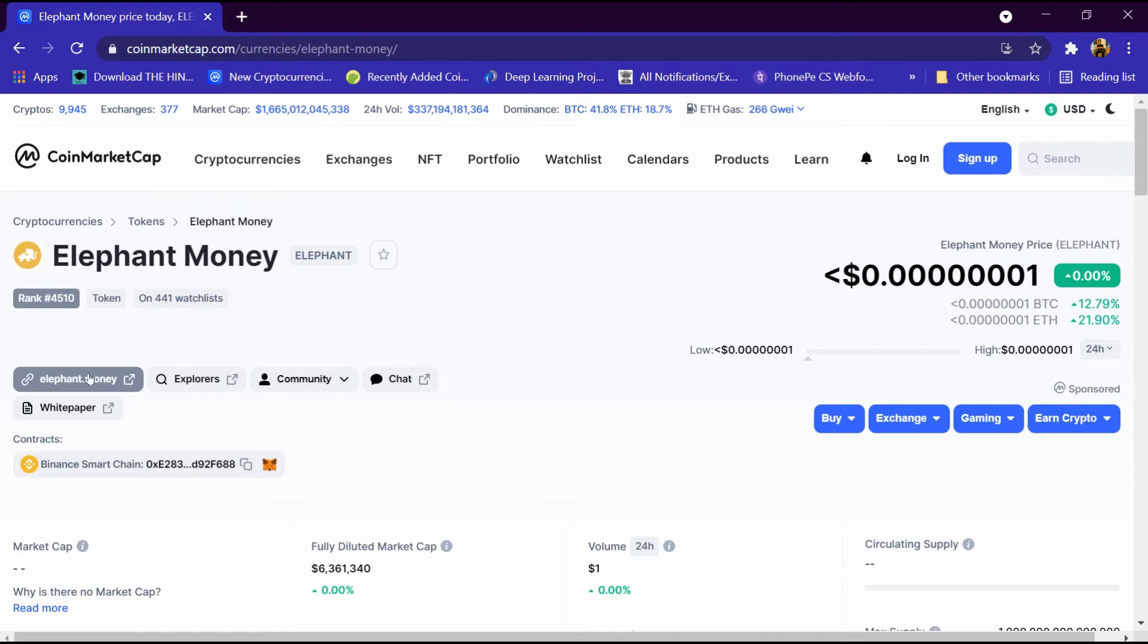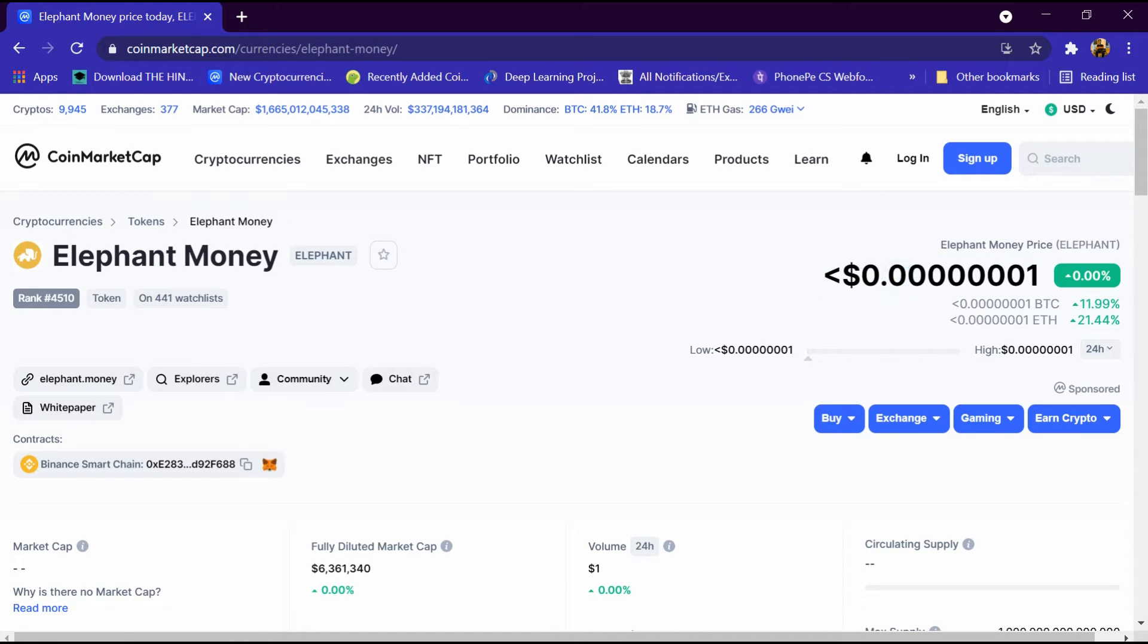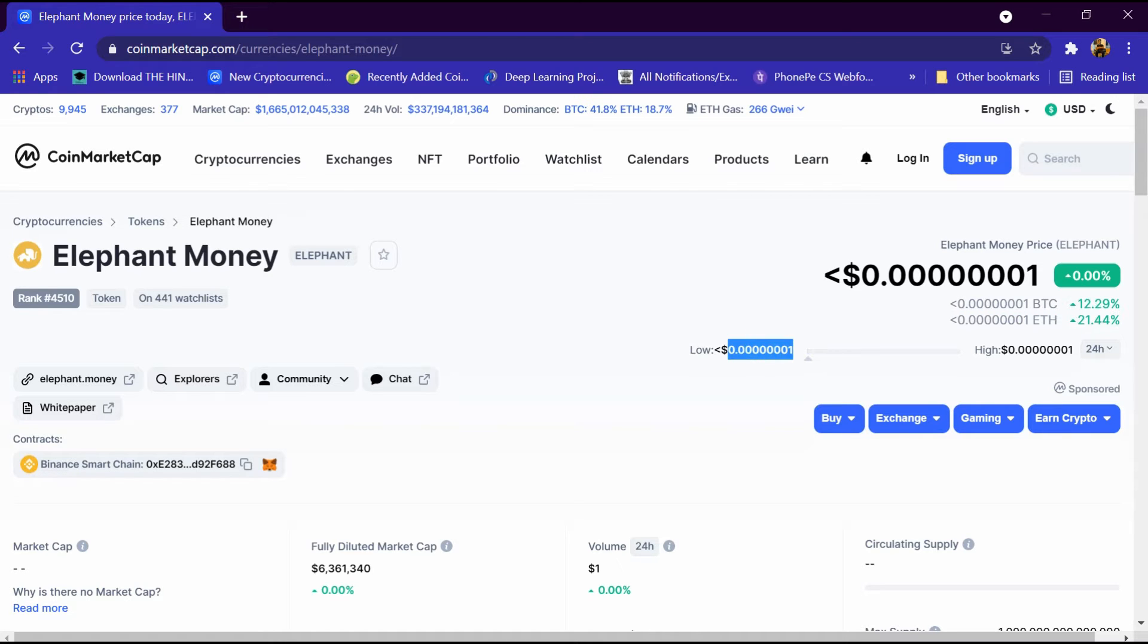Its price is 0.00001 dollar and its BTC is 12 high and its ETH is 21 high. Its lowest price is 0.00001 dollar and its high price is 0.00001 dollar.